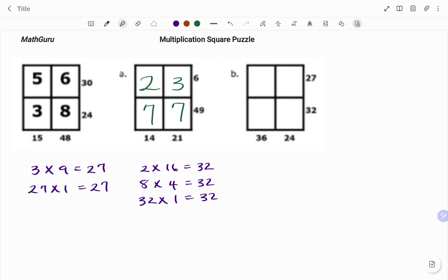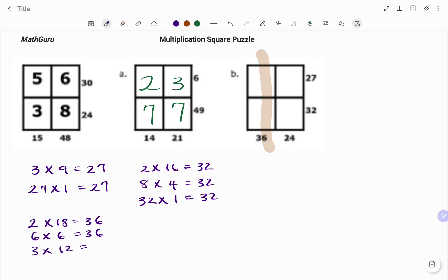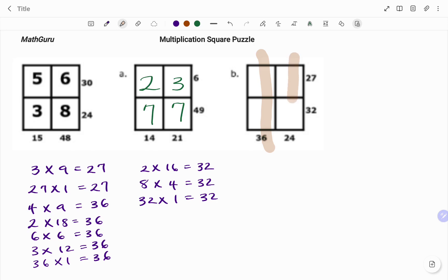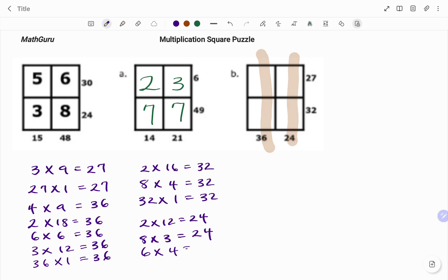If I go to my columns, products of factors of 36 will be: I have 3 times 12 equals 36, and I also have 36 times 1 equals 36. And then for 24, I have 2 times 12 equals 24, I have 8 times 3 equals 24, I also have 6 times 4 equals 24, and 24 times 1 equals 24.